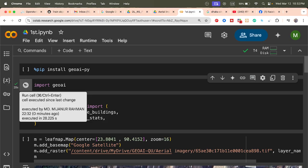Now I call the GeoAI function download_overture_buildings, saving the result as a GeoJSON file format for this bounding box — basically my selected study area. If I run the code, it will download the building footprints as a GeoJSON file. This depends on your internet connection, and for a larger study area it will take more time.